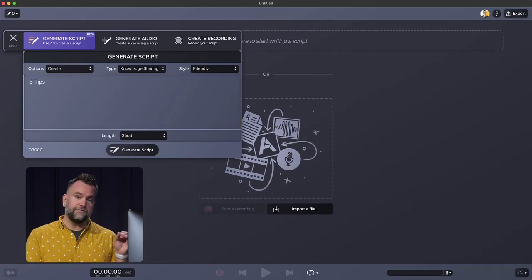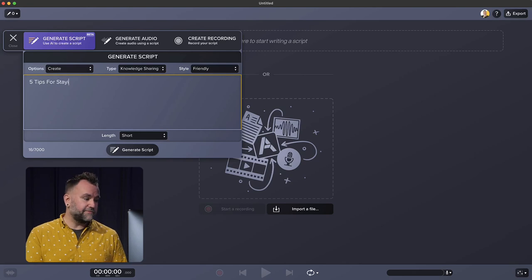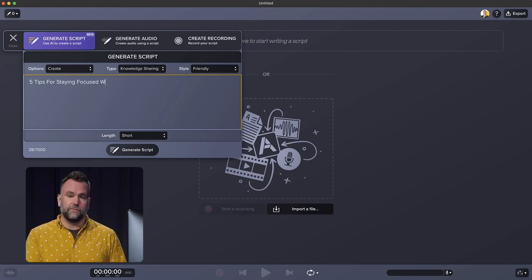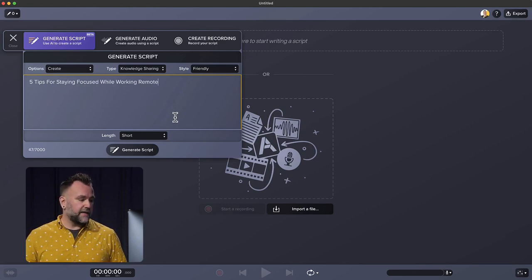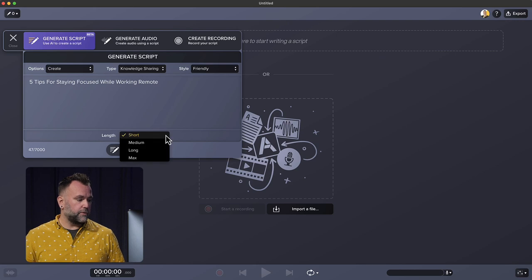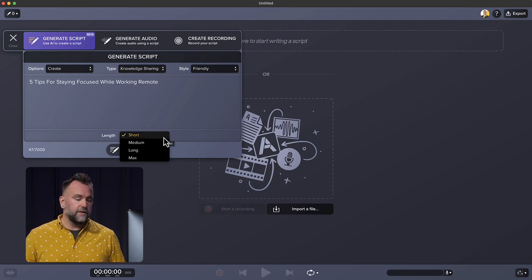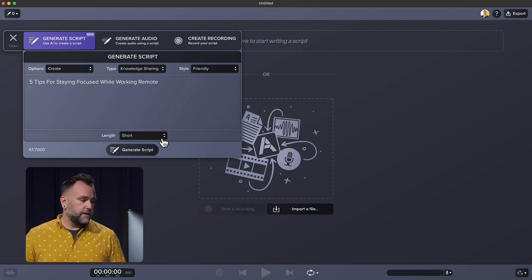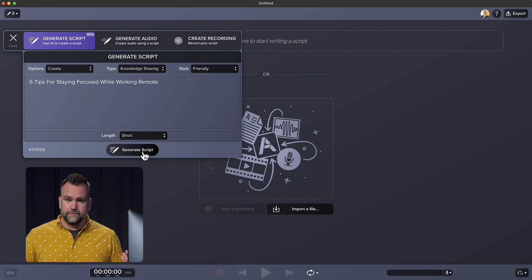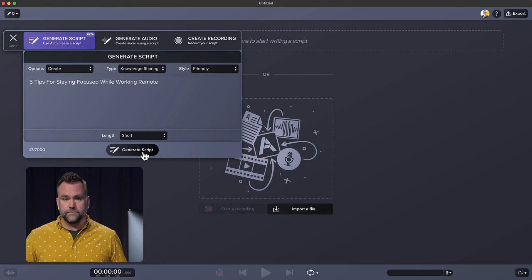I want my video to be about five tips for staying focused while working remote. So after I type that in, I can decide on the length of my script. Do I want it to be short, long, etc. This is going to be a shorter video. And click generate script.